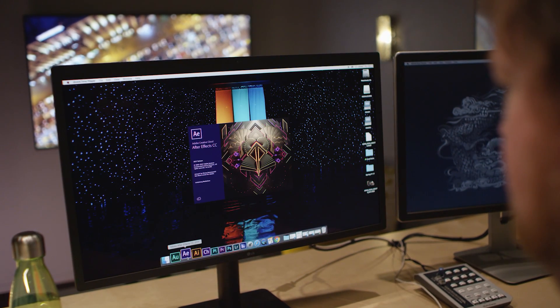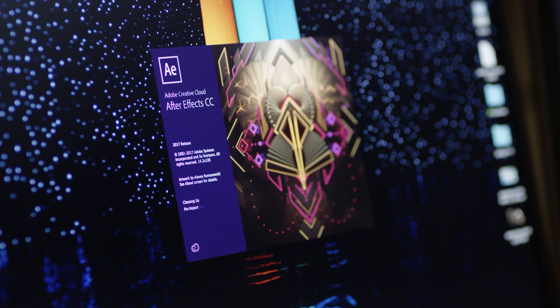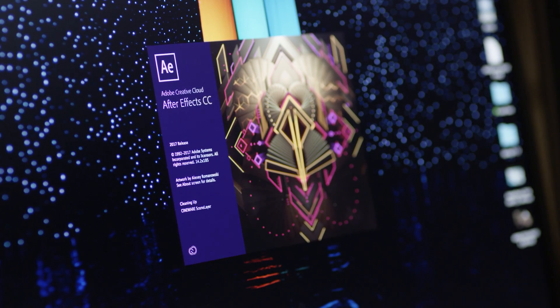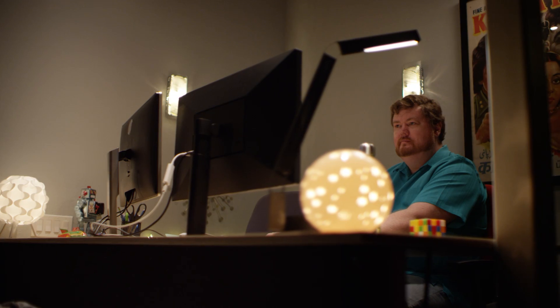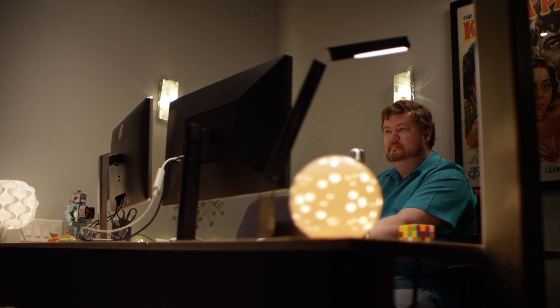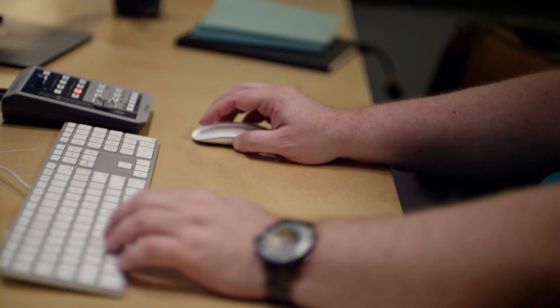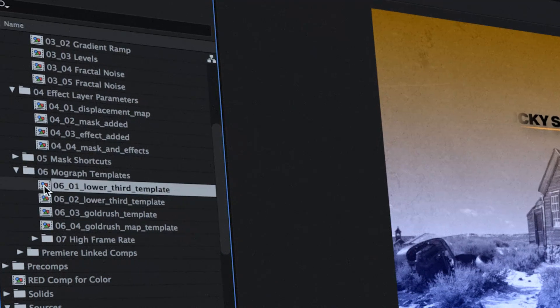The latest release for After Effects CC reduces the steps in your workflow, improving efficiency, and expanding your creative scope.